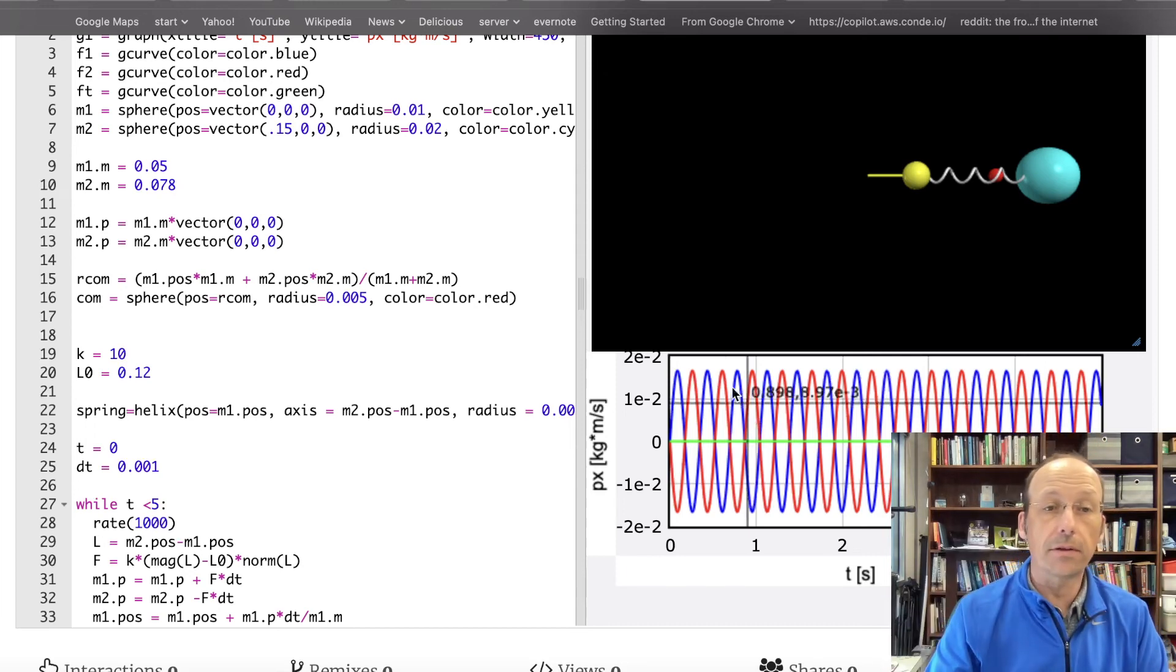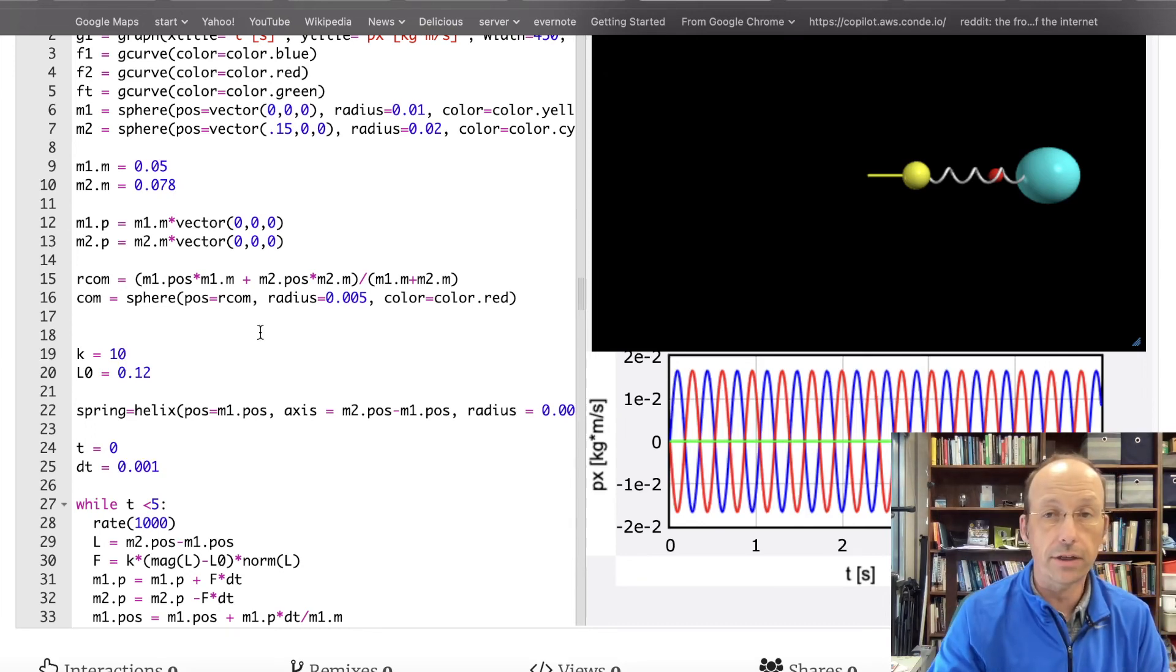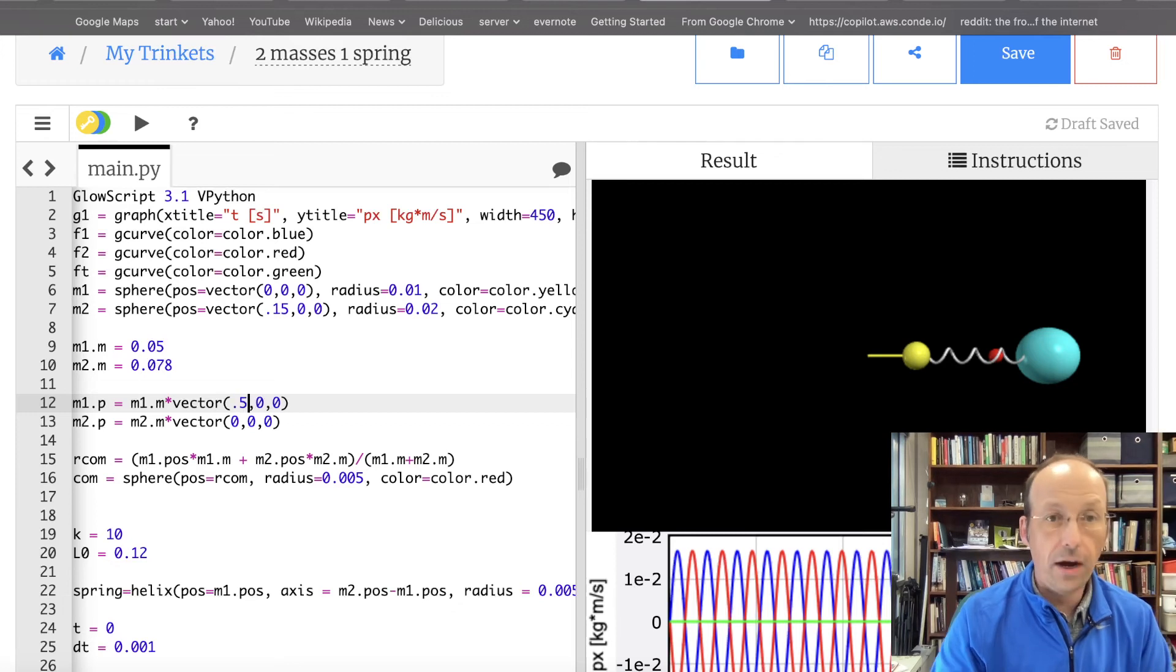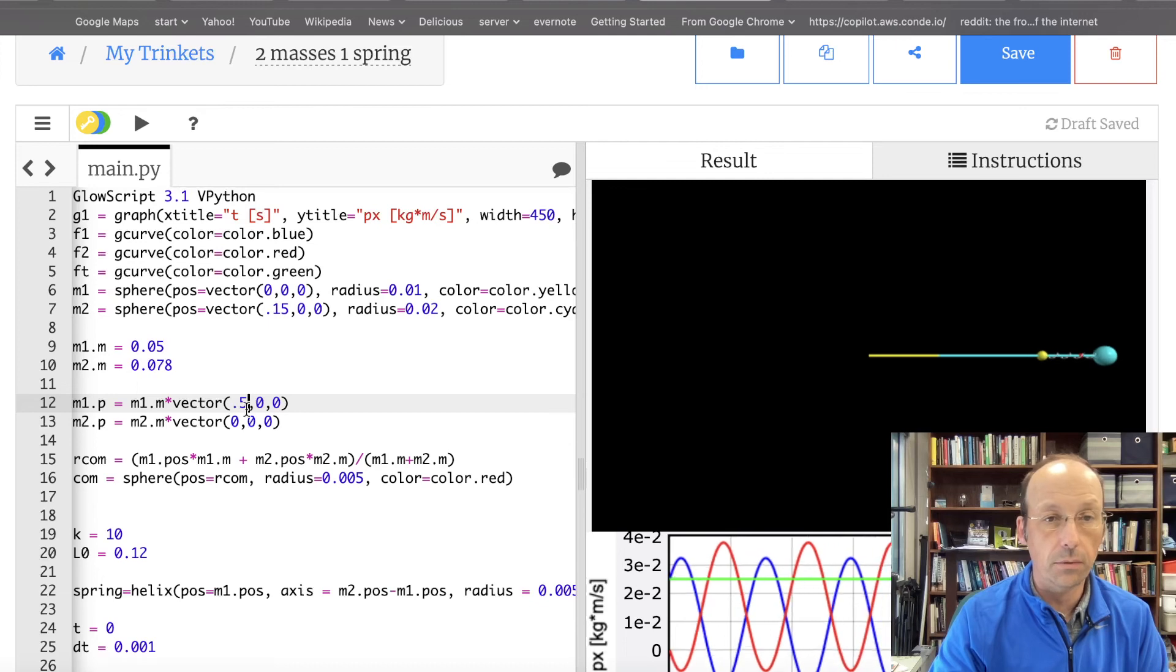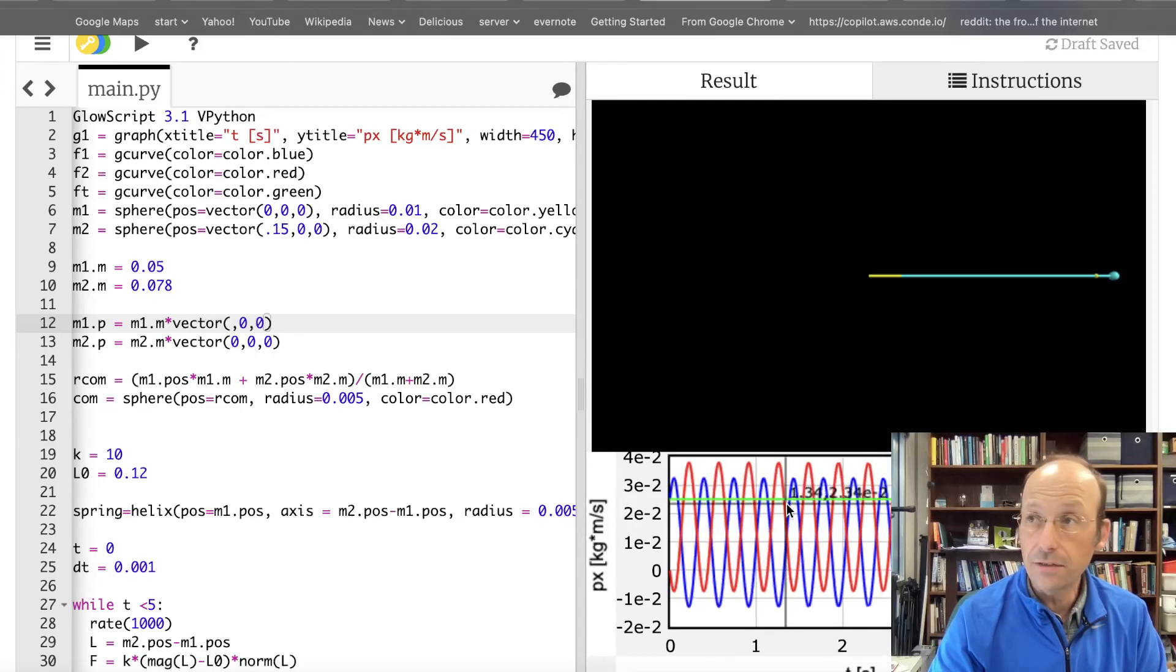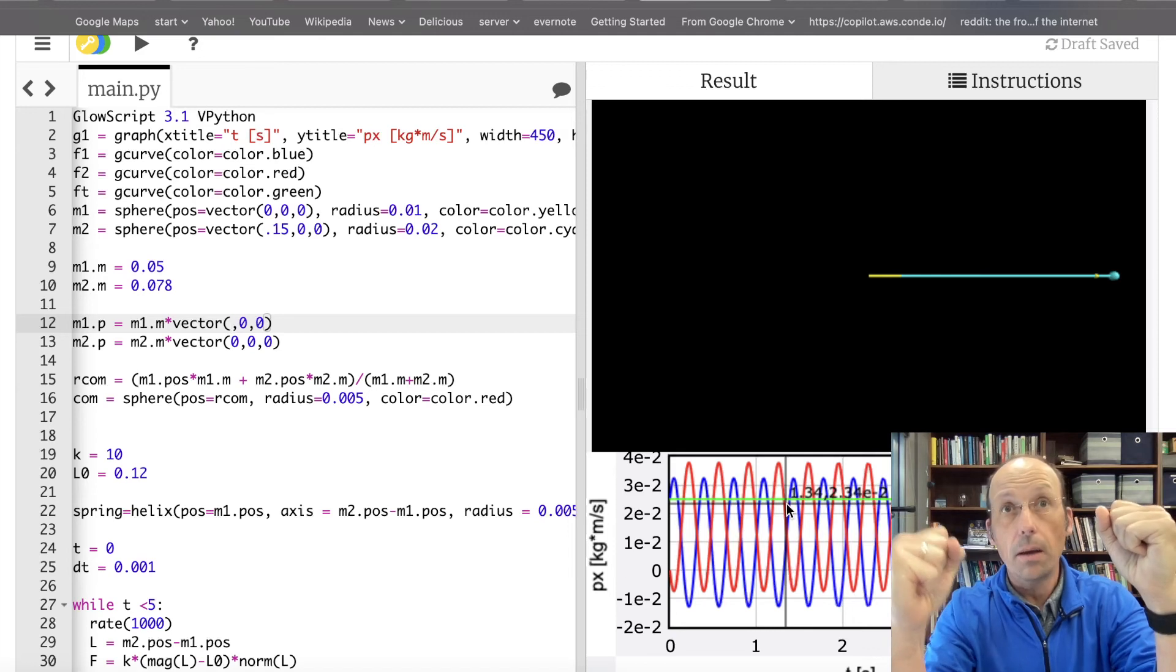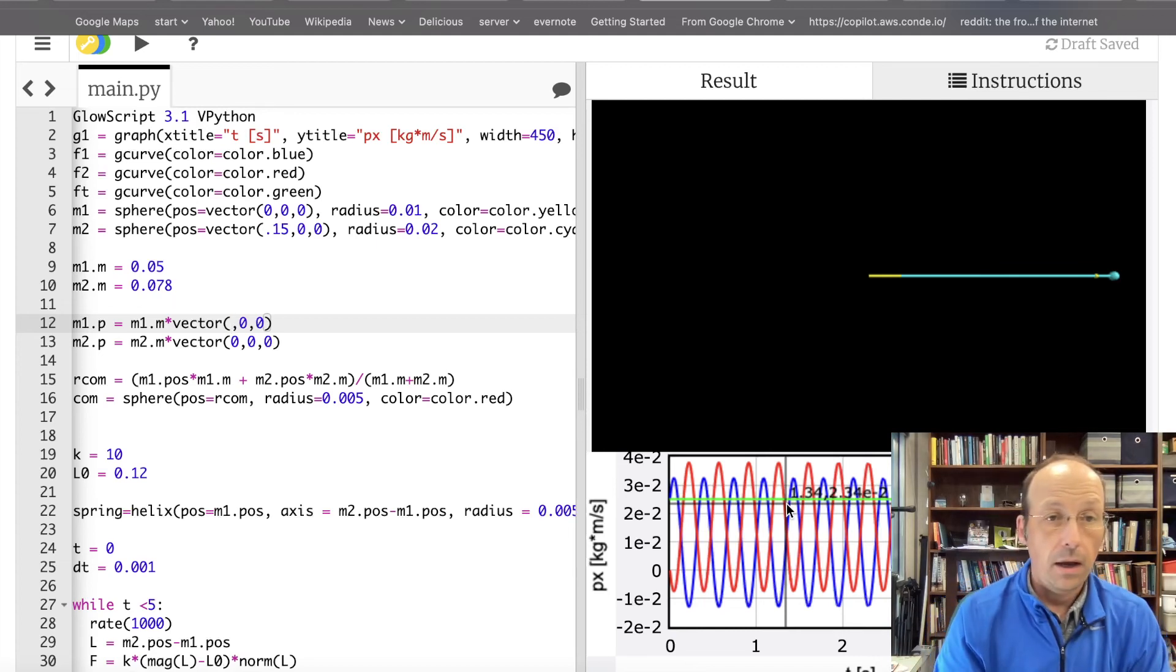Let's give mass one also an initial momentum in the positive, initial velocity in the positive Y direction and see what happens. So, down here, M1, let's just say it's 0.5 meters per second and run it. Oh, that's in the X direction. I want it in the Y. Well, that's fine. You can see here, though, that now the total momentum is not zero because that, they both started off, mass one started off with a momentum of zero, mass two did not. So, the total momentum at the beginning was not zero and it's not zero the rest of the time, too.